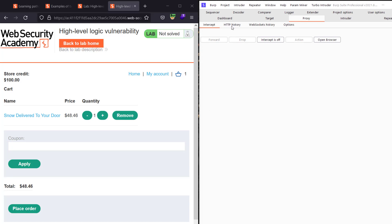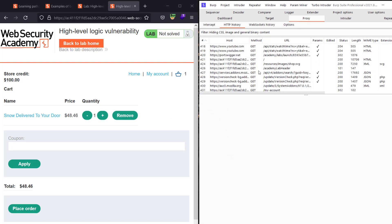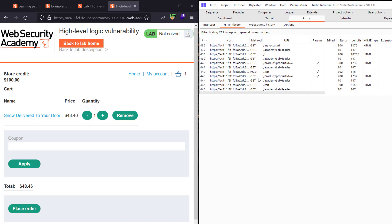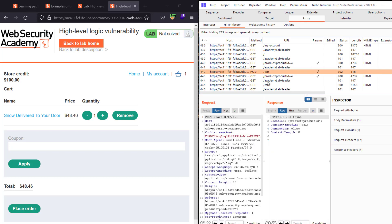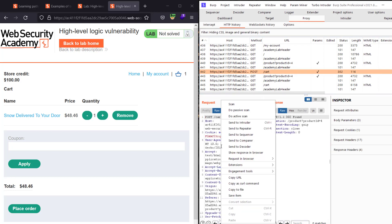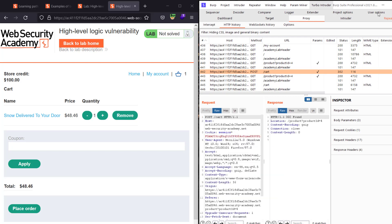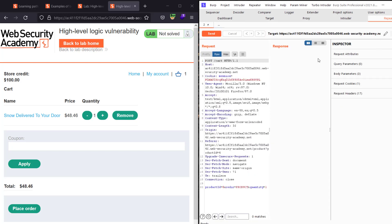In HTTP history, look for the POST request to /cart. Send the request to Repeater and go to Repeater.